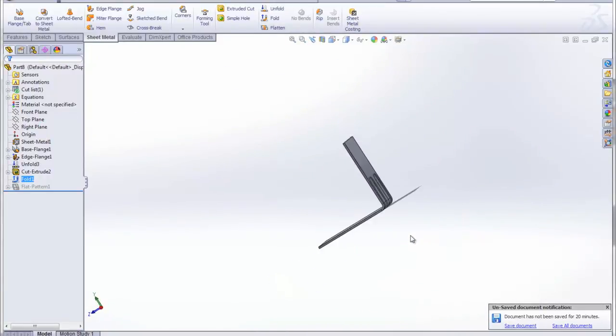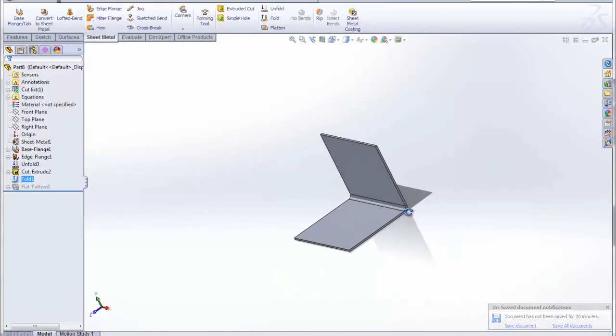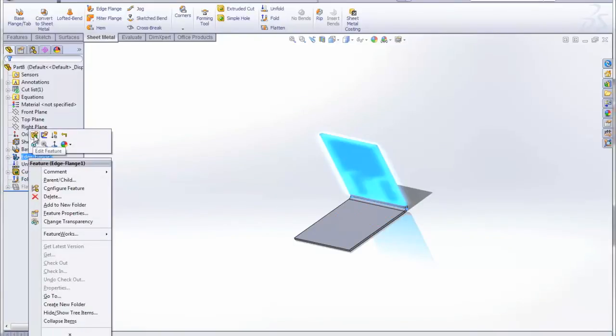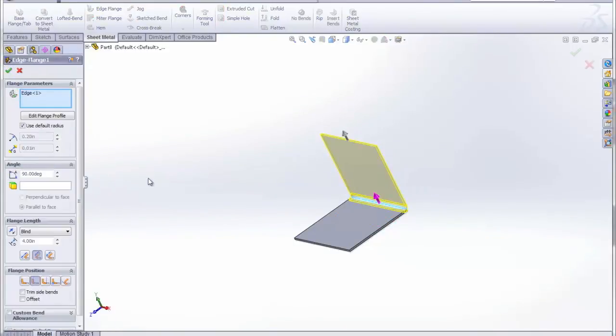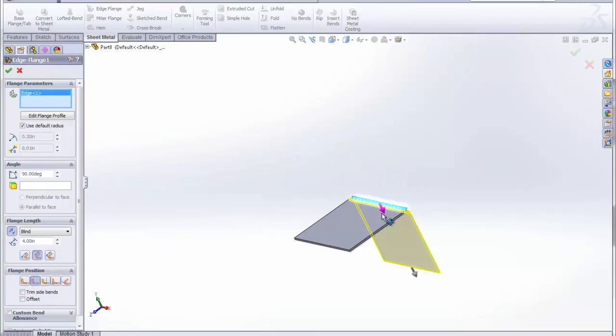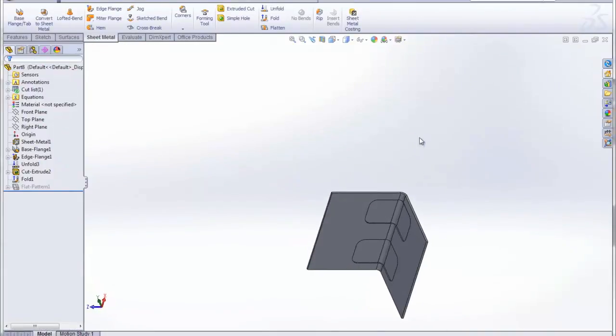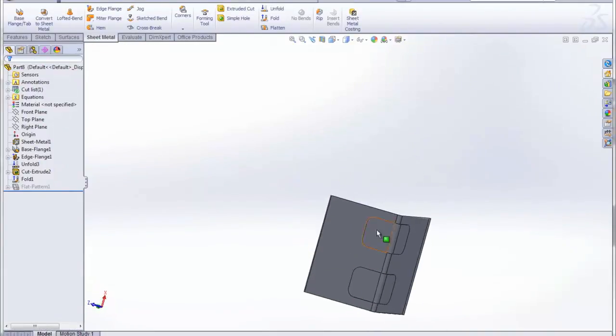And we can even put that on the inside as well. Simply change this the other way, and you can see you have it on the inside as well.